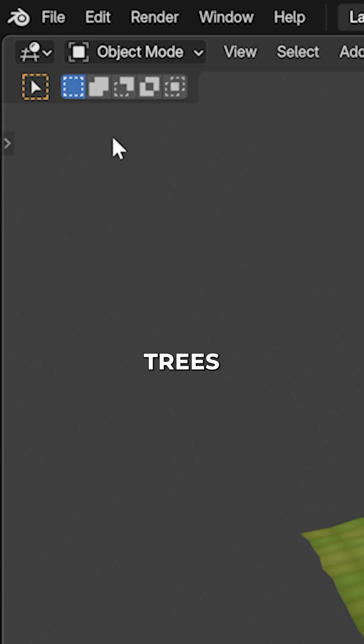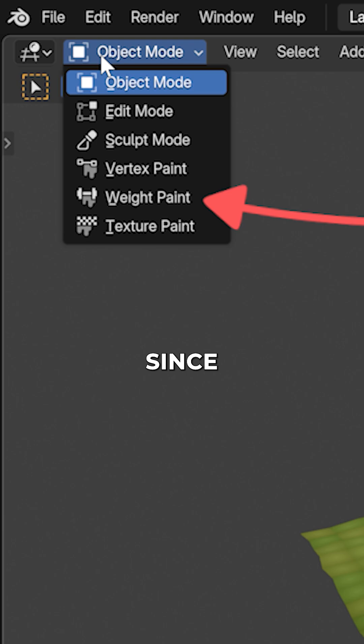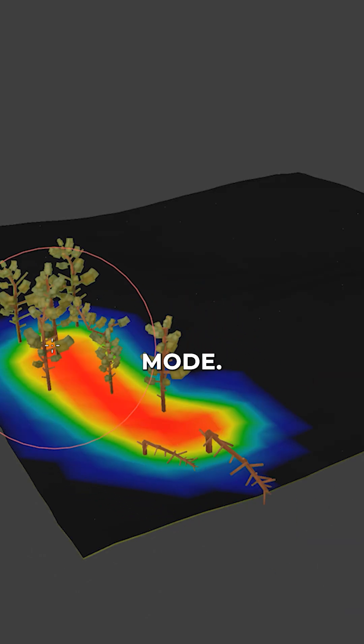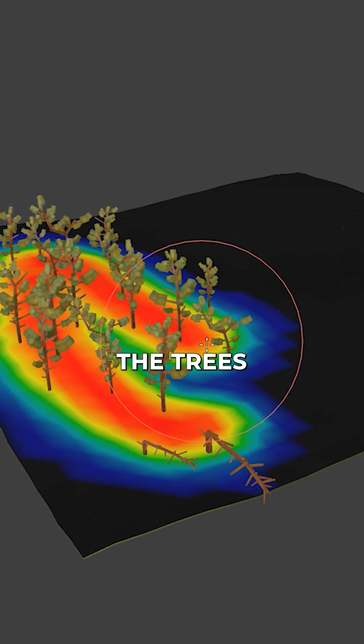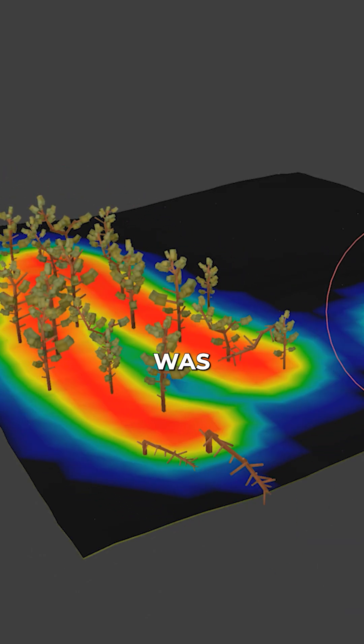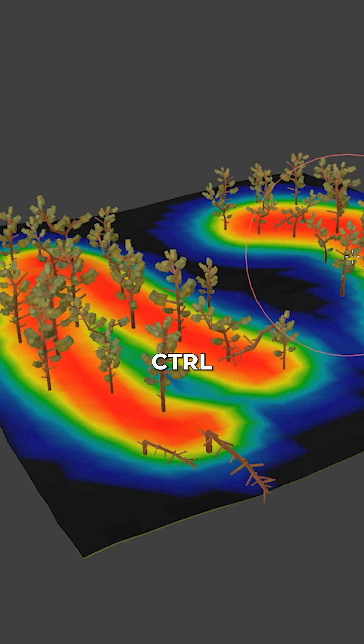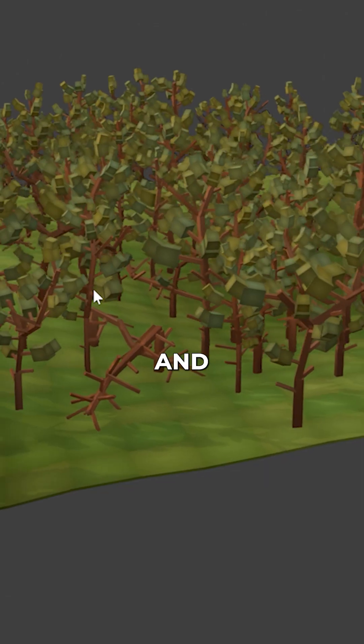Now, all trees disappear, since we now have to paint the vertex group in weight paint mode. Now, you can paint where the trees should be with left click and erase with control left click.